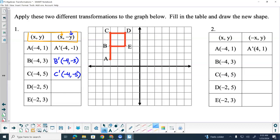What about D prime? X is going to stay the same, so what's it going to start out with? Negative two. And what do we do to the y's? The three options were: opposite, multiplied by negative one, or divided by negative one. So it's where your three is. So negative five? Yeah, exactly. So our D prime here is going to become negative two, comma, negative five.